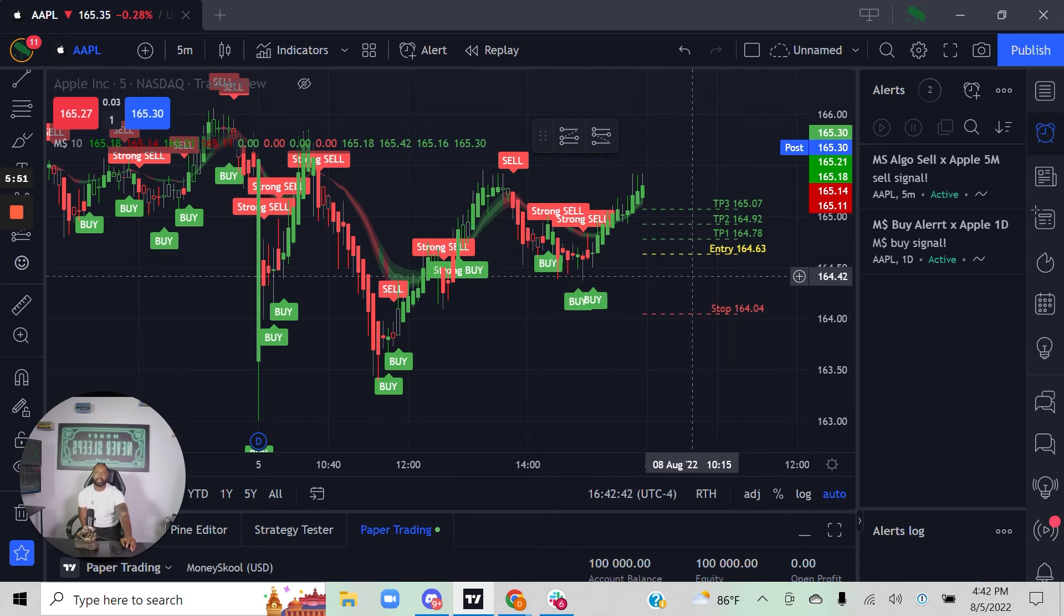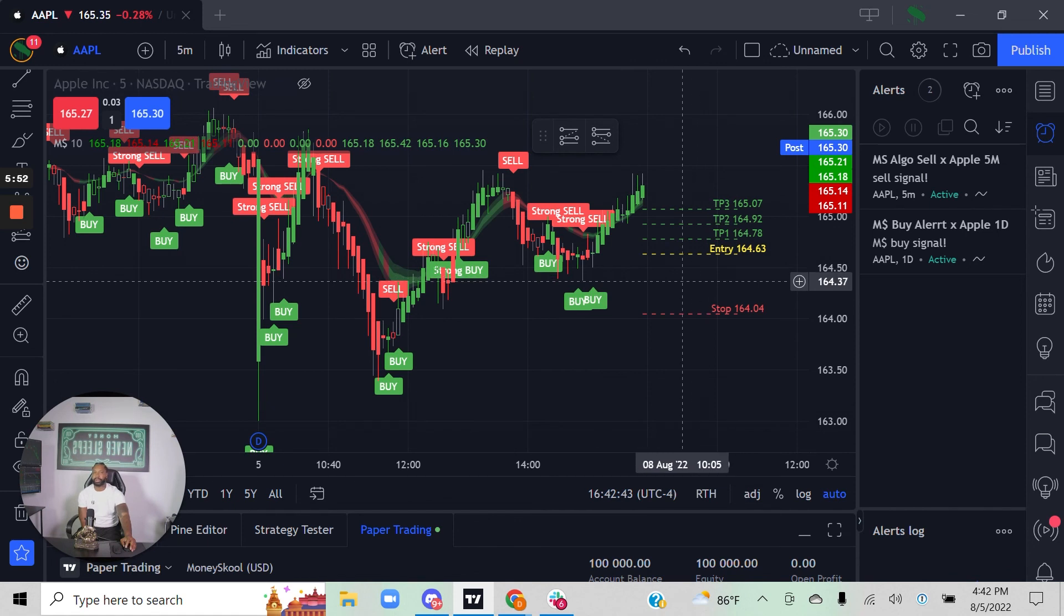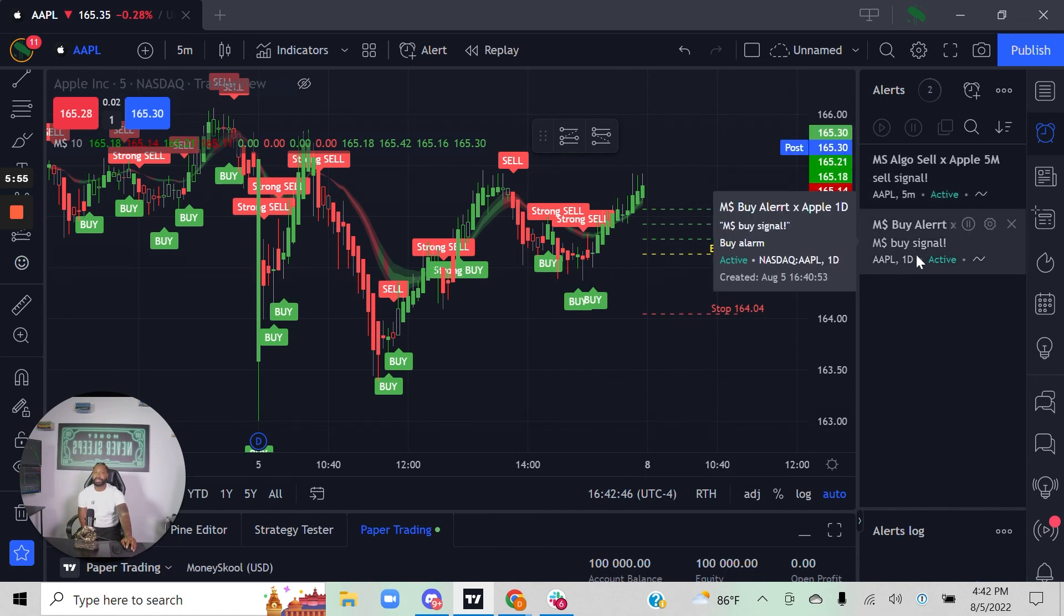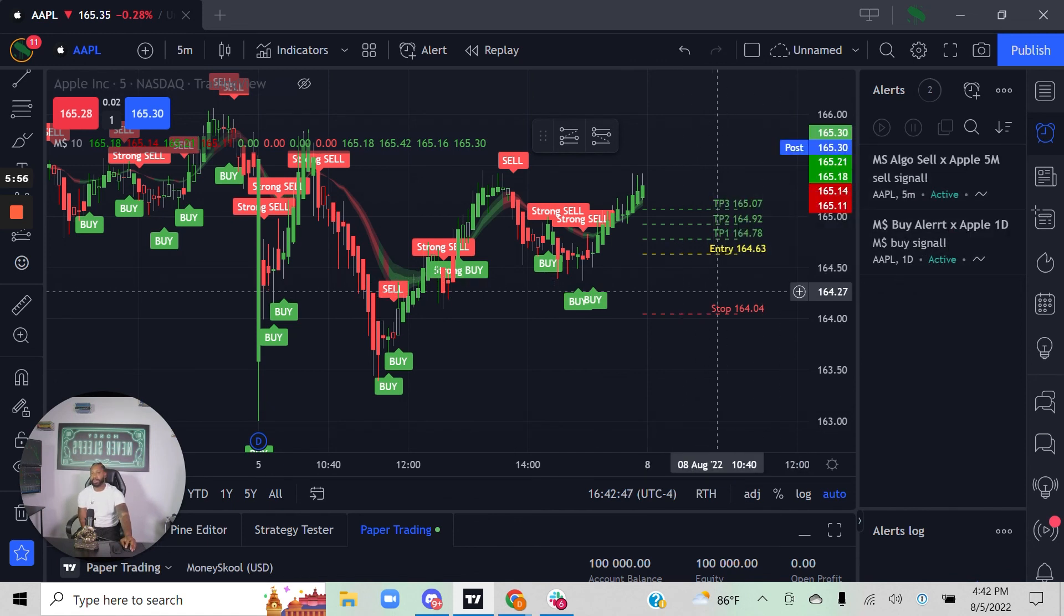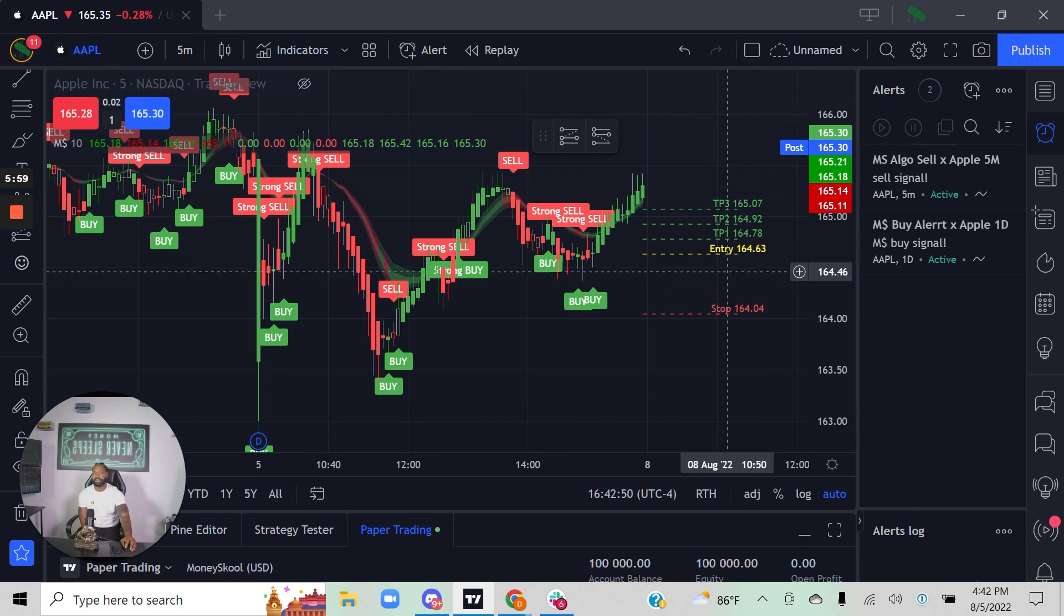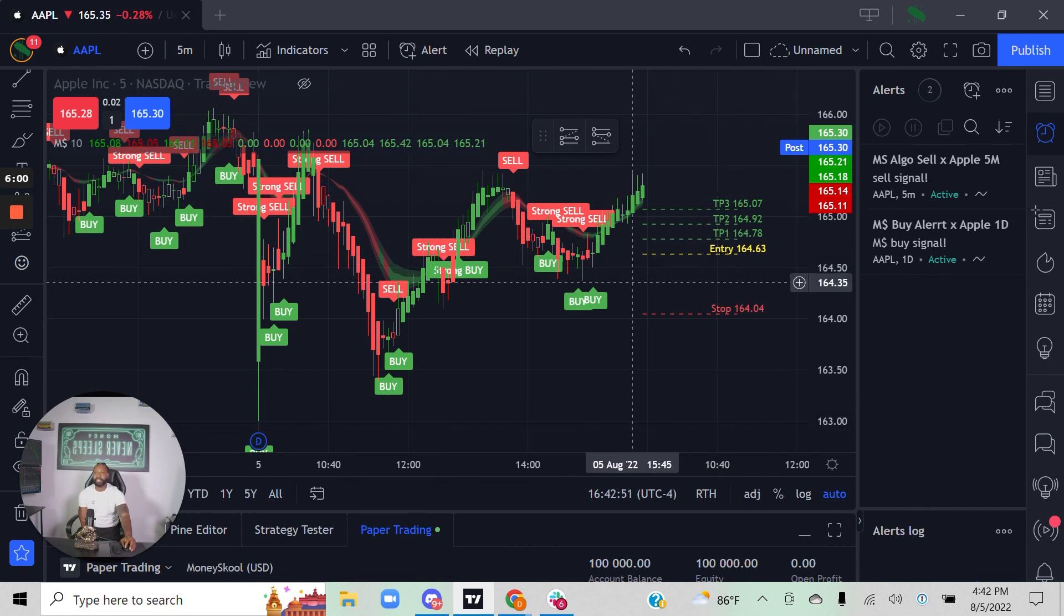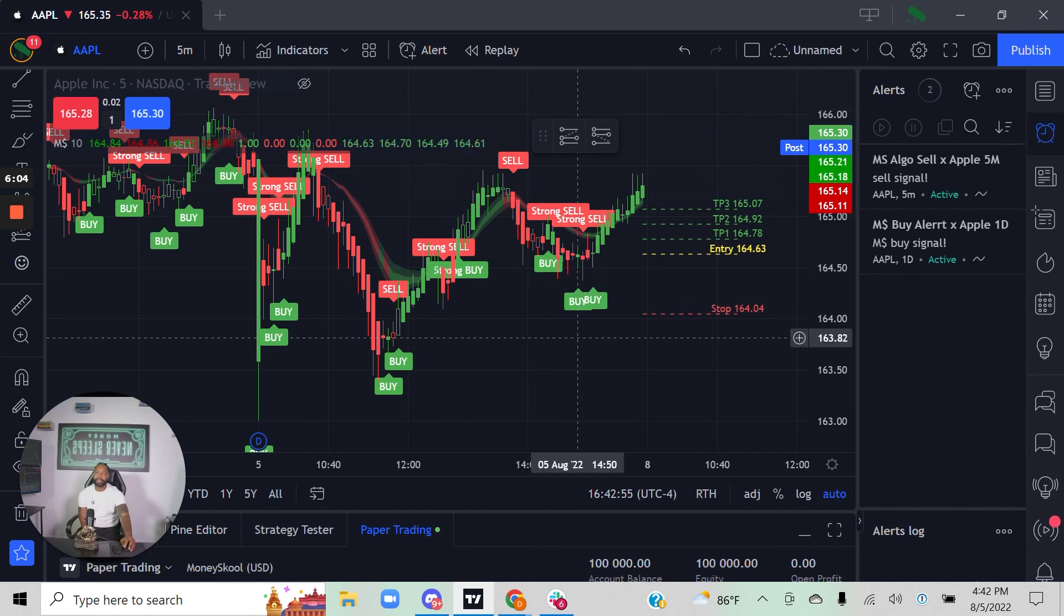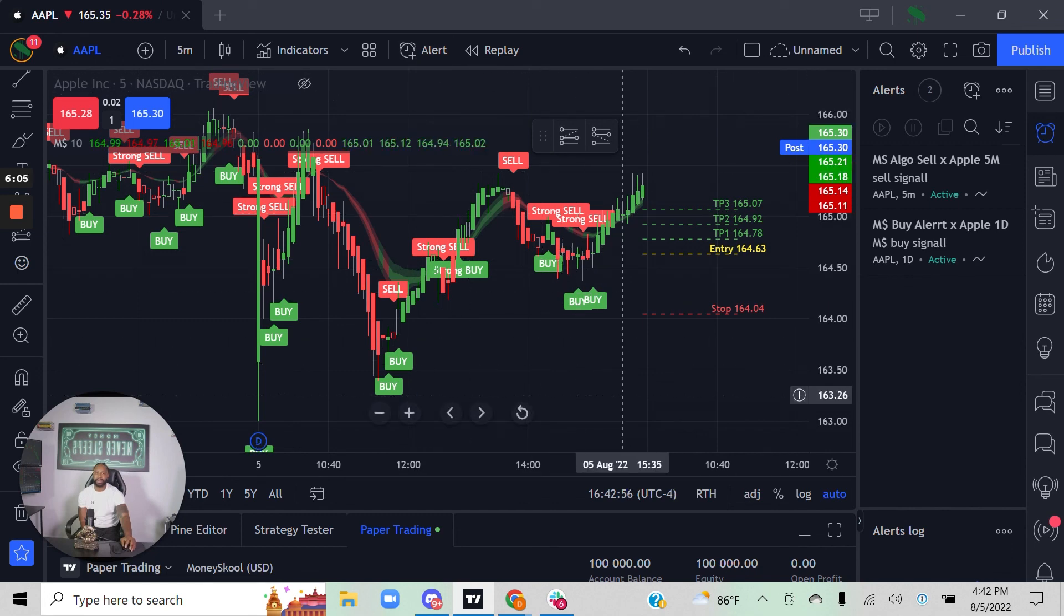Maybe you go to your brokerage account or whatever app you use, enter into the option trade or the stock trade or the forex trade or the futures trade, set your risk parameters, set your stop parameters, and go on about your day. Very, very powerful stuff using the Money School algorithm and setting alerts in your TradingView account.